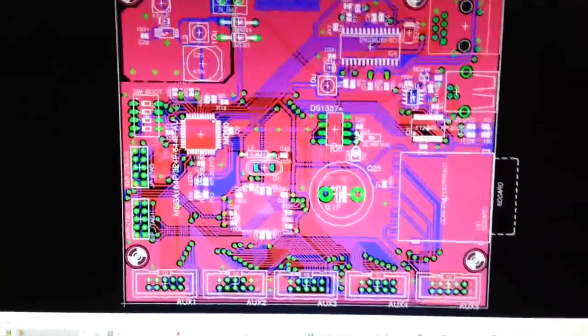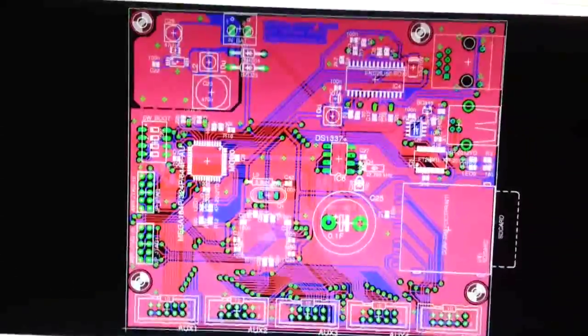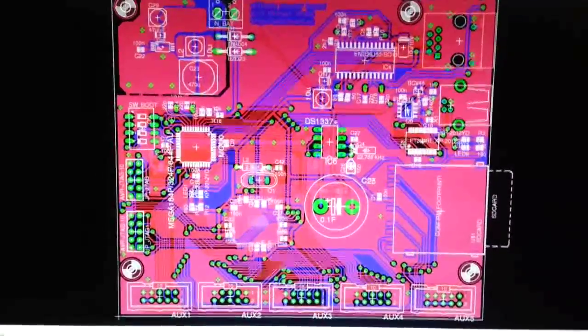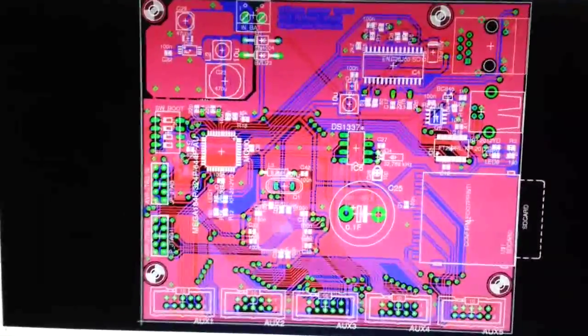Yeah, hi YouTube. I'm done with the layout for my ultimate sensor part. This is it on screen.